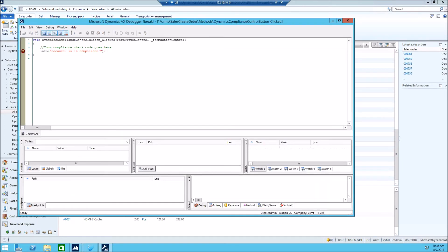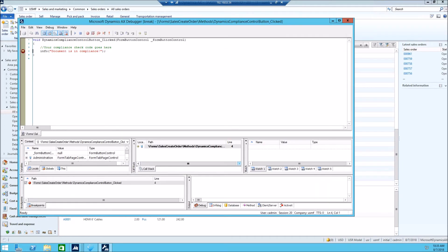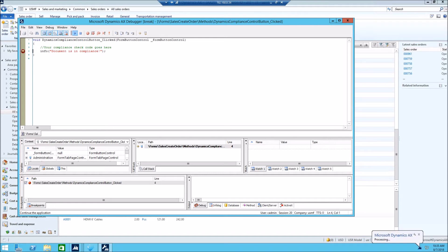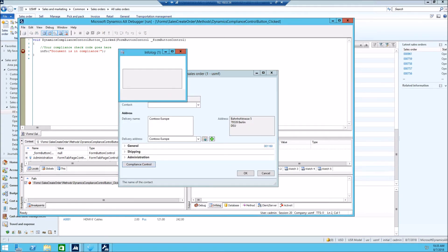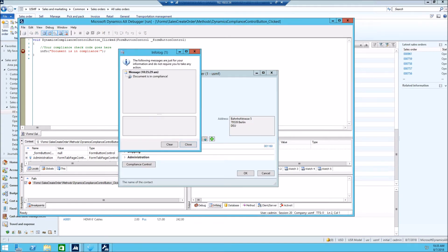Click on compliance control, so we're going to stop on debugger. You can debug your code here if you would have it, and then let me click next, and you'll see the message. The document is in compliance, assuming that everything is good with the document.